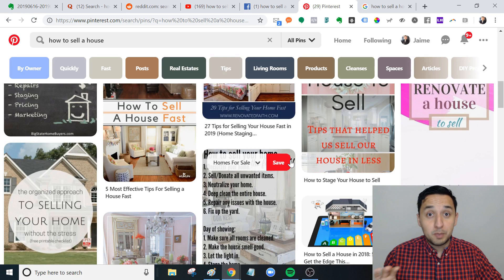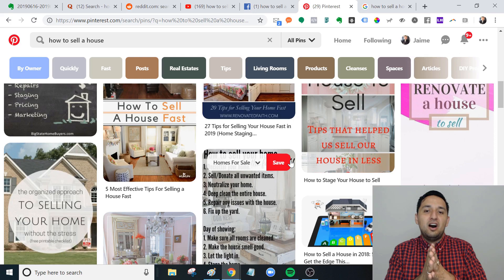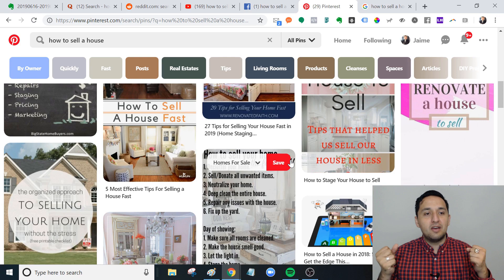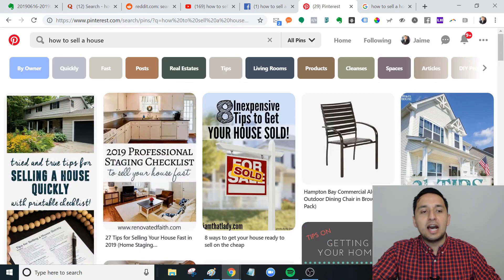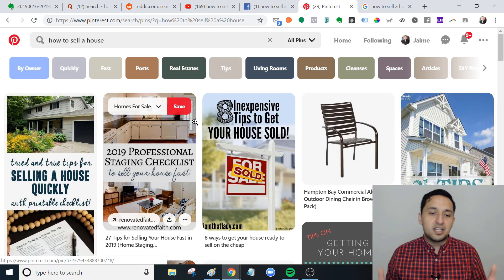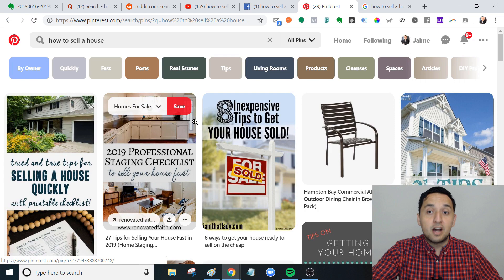The people that are writing this are actually in that profession because they're actually wanting to drive in traffic and drive awareness to what they're doing - providing value, answering the question. As you see here, 'how to sell a house,' they give you the tips. Once you go over to that board, they're going to answer it and then show how you can contact them.